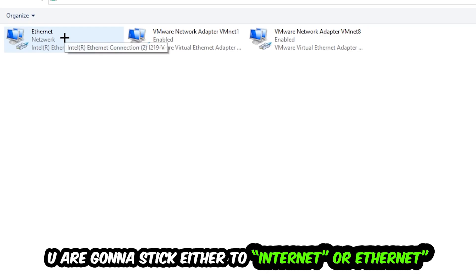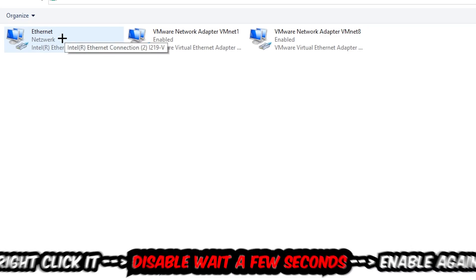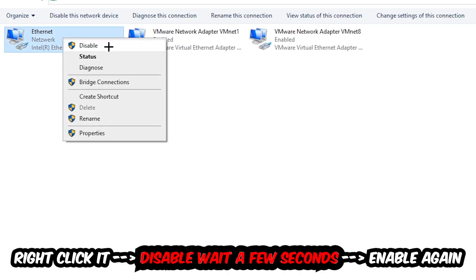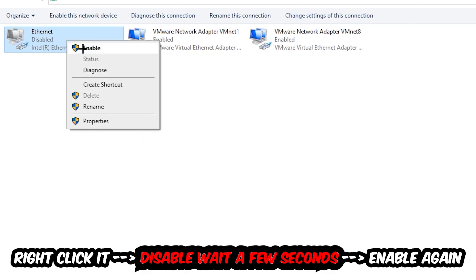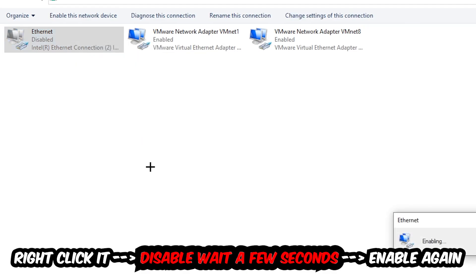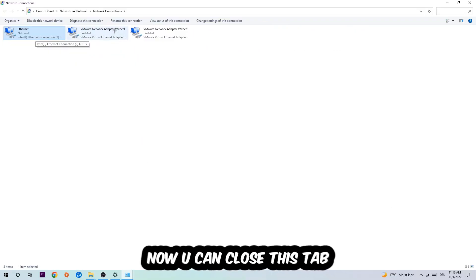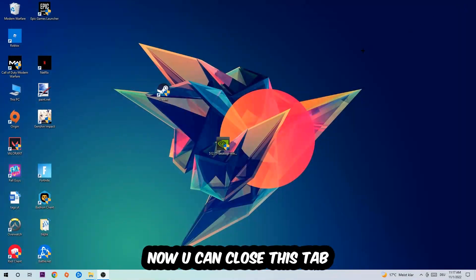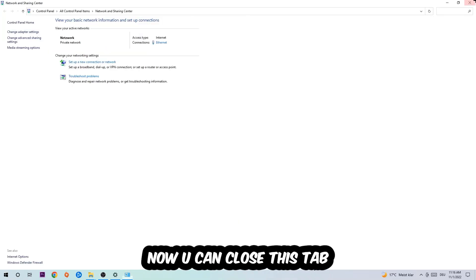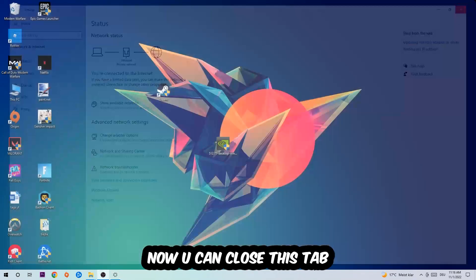Afterwards, hit 'Change adapter settings' — that's the second link in the top left corner. Stick to the spot where it either says Wi-Fi or Ethernet, depending on which one you're currently using. Right-click it, hit Disable, wait a few seconds, then enable it again. Now you can close the steps and this should be it.